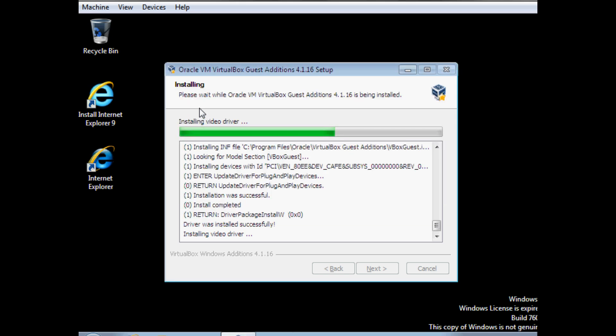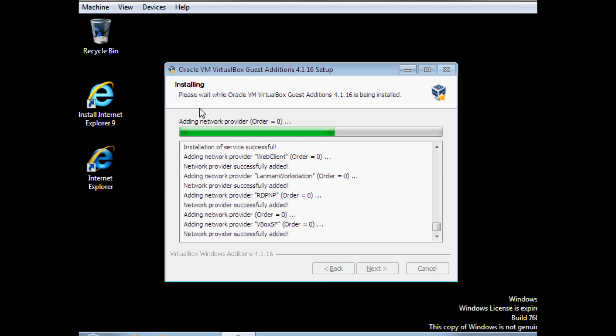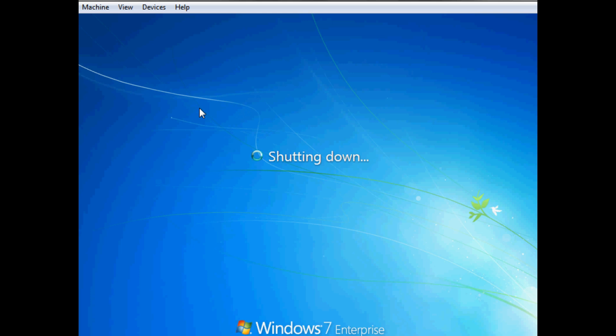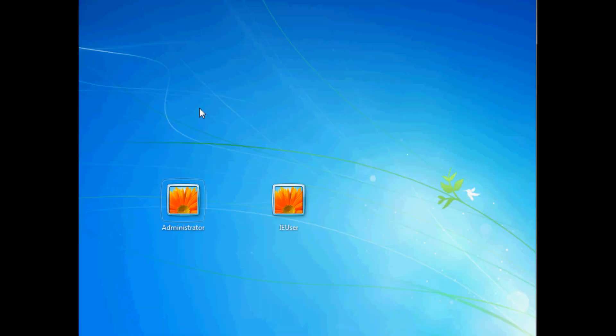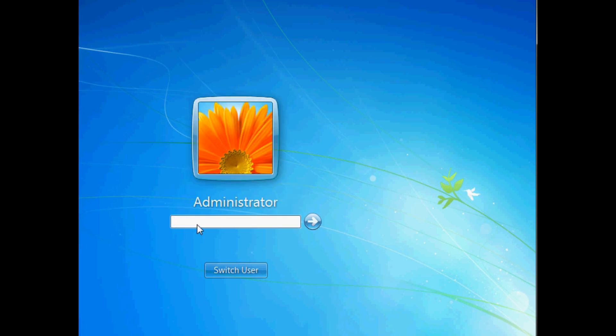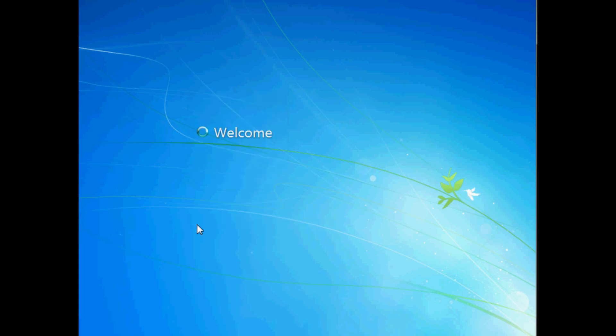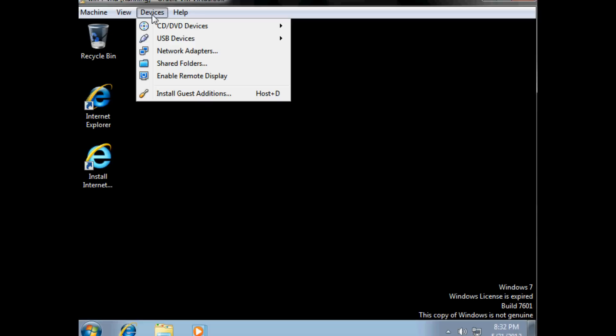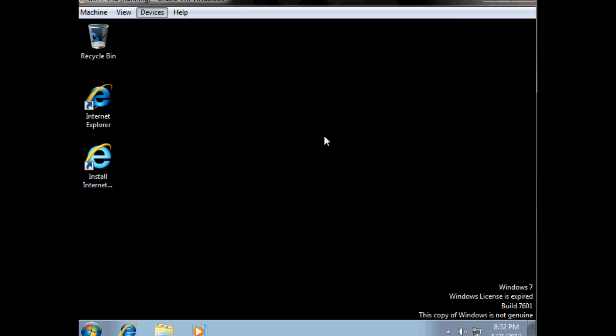Once this is done, you will have to restart. Log into the administrator account and you can see that my mouse is working now, which makes things a lot easier. Click here, decline that, hit OK.